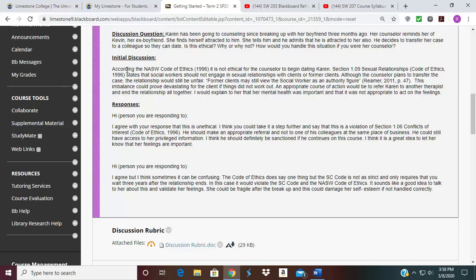I'm going to put another example under this for you so you can see how your discussion posts in the discussion section should be laid out. You have to respond to two learners in this discussion post. You can see it started out immediately with 'Hi,' then the name of the person you're responding to. This person said 'I agree with your response that this is unethical,' and went one step further saying it's also a violation of section 1.06 conflict of interest under the Code of Ethics 1996. So this person agrees with the initial post and supports it with documentation.